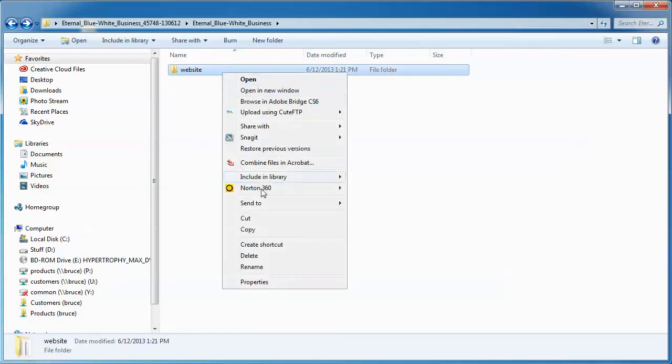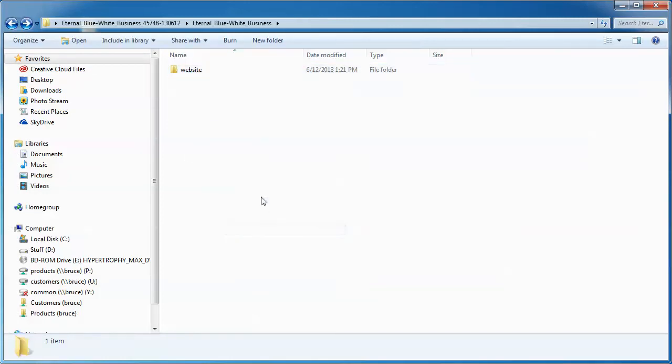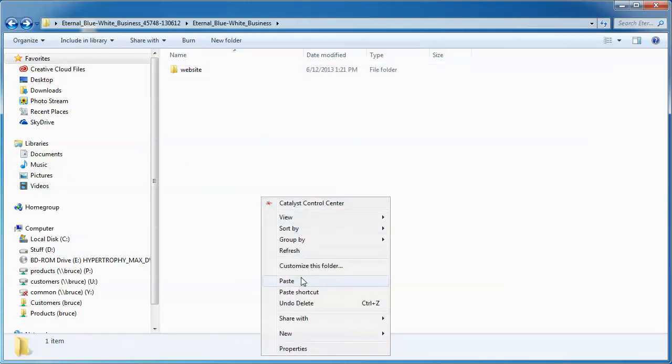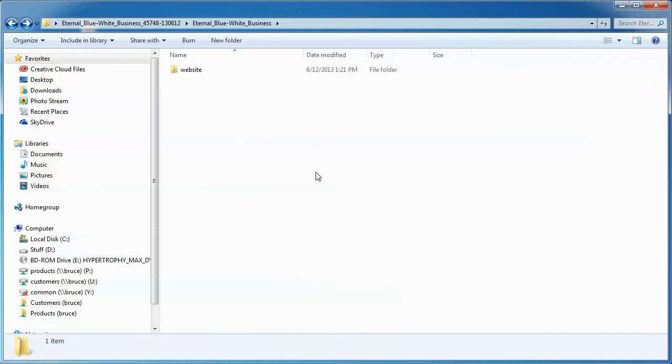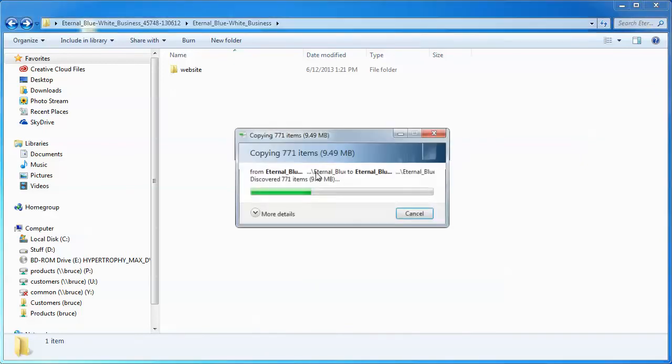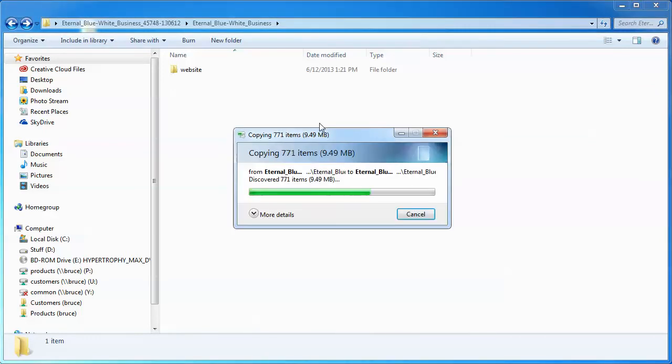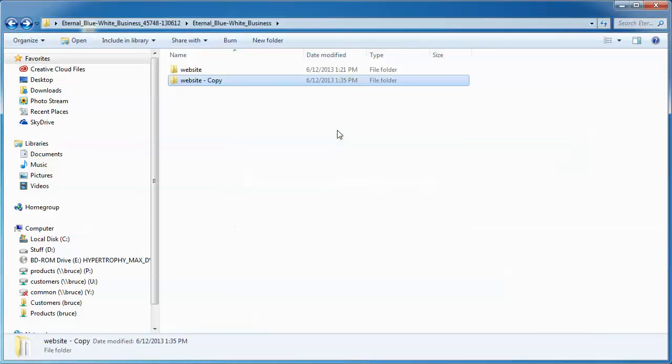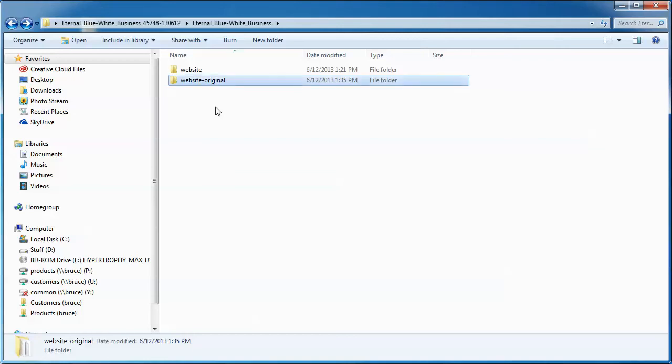But before we do that, we're going to make a copy of the website folder. Just make a good old-fashioned copy and a good old-fashioned paste. Ctrl-C, Ctrl-V, right-click, whatever your favorite method of copy and paste is, and then we're just going to rename it. Website-original. There we go.